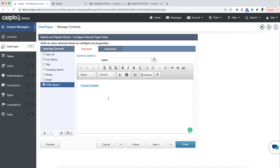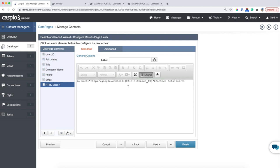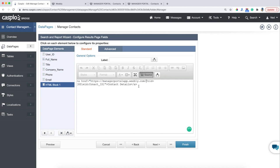All I need you to do is click on the Source button to see the HTML code. Here's my placeholder — google.com. I'm just going to replace google.com with the link that I just copied. What you need to do is add the name of your web page, and our web page name is contact-details.html. That's the web page that we created in Weebly, and that web page is going to have those three data pages embedded. So now let me hit Finish and let's test this out.